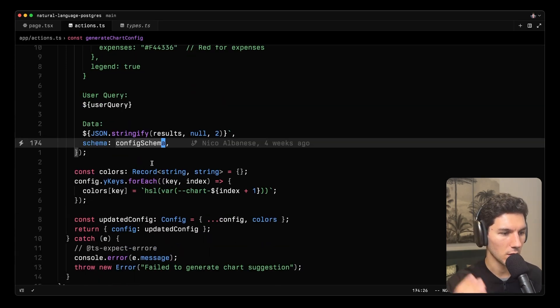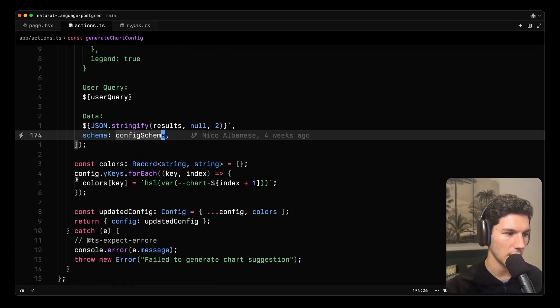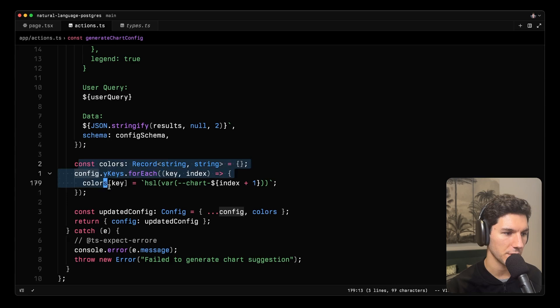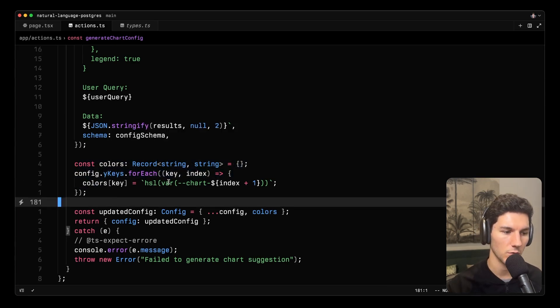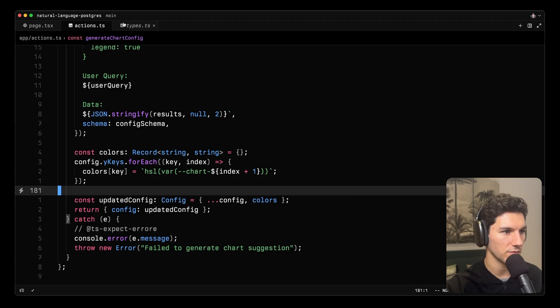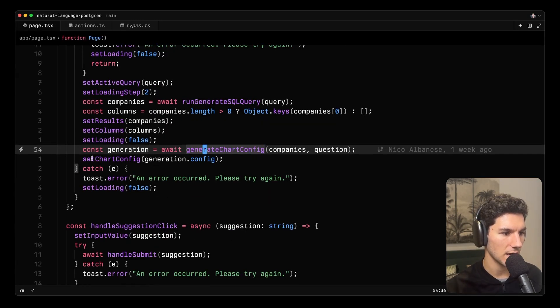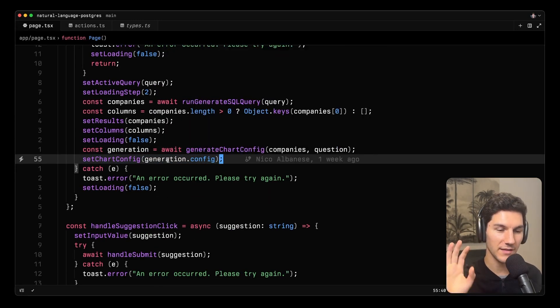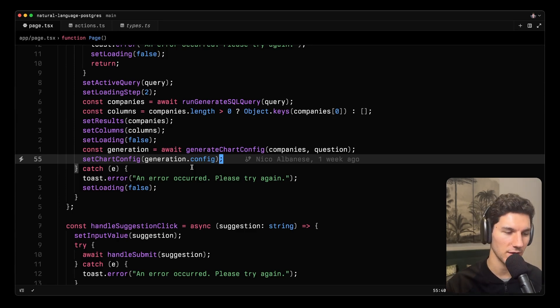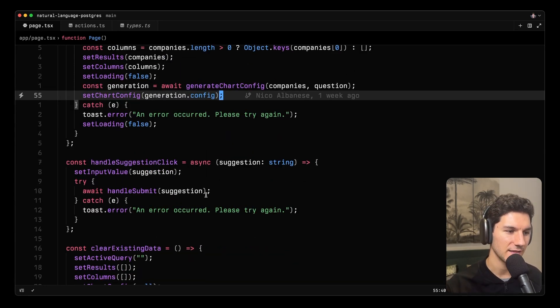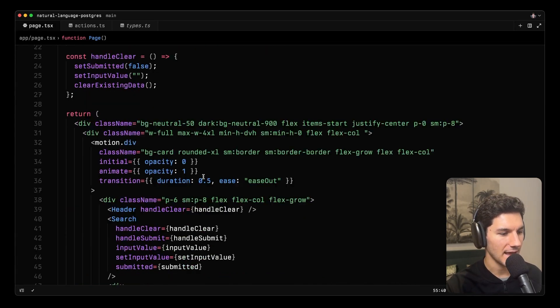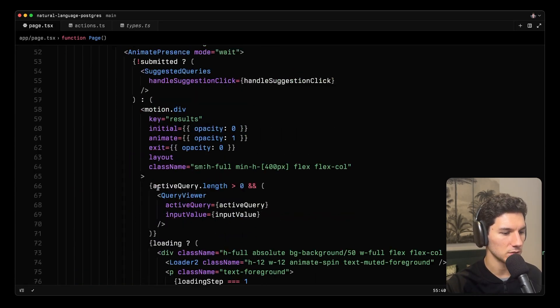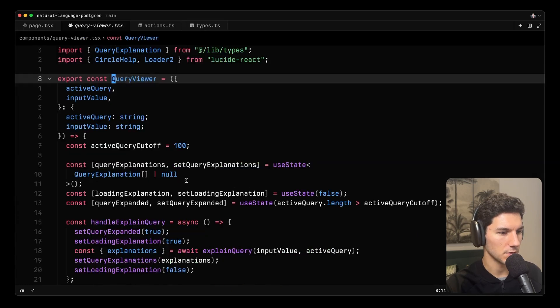So that returns a config object that's fully typed. And we go through and we set the colors just to be according to our Shadcn theme. And then we return that updated configuration. So we can now go back into the page and update the chart config. So great, that's our handle submit. So we've now covered two of the AI actions here. The last AI action that we're going to cover is the actual explaining of the SQL query. And that is happening in our query viewer component.